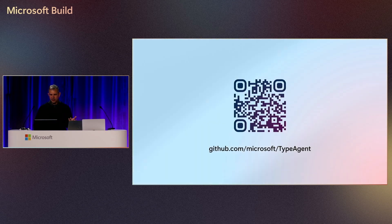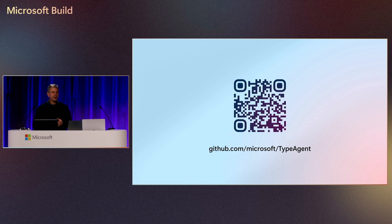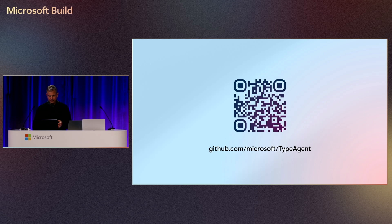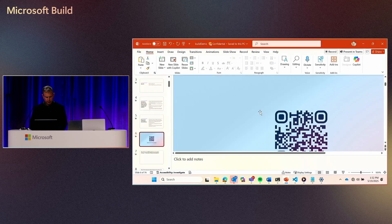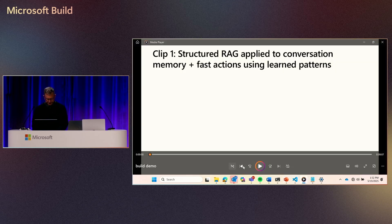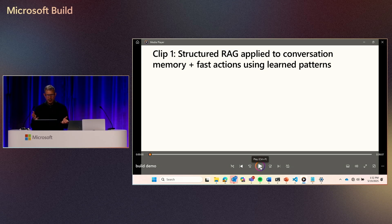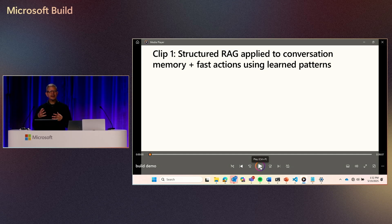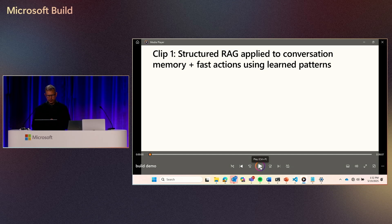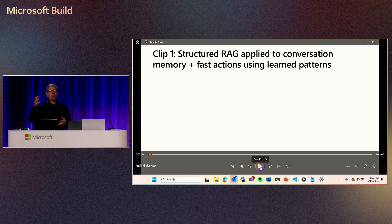Okay, here's the repo. It's also in the printed materials and on the AI Foundry Labs page for TypeAgent. You can go to AI Foundry Labs and get all this information at your leisure as well. And with that said, let's jump right into the demos. This first demo will be about taking structured RAG, which is our main memory technology, and applying it to conversation memory, making agents be able to remember things from years ago conversations, from every conversation that you have ever had with it. You'll also see fast actions using learned patterns, which was principle one in the slide I showed you.